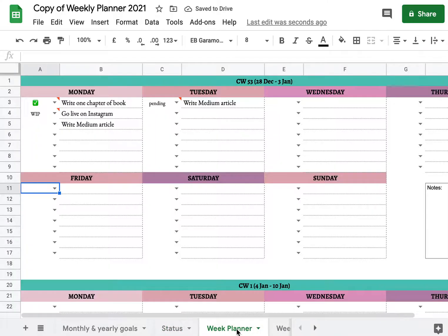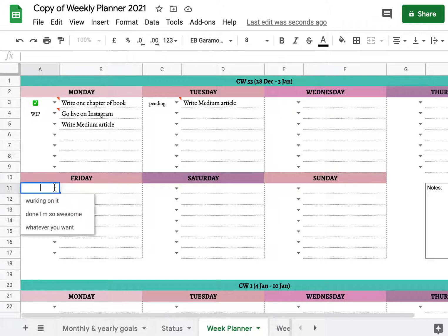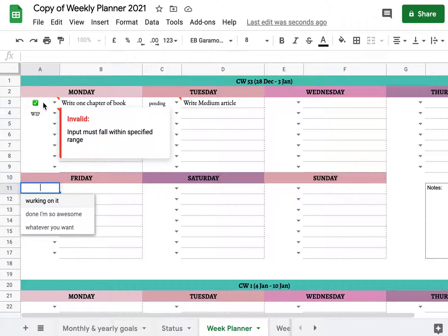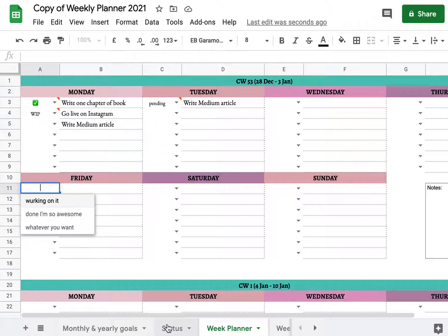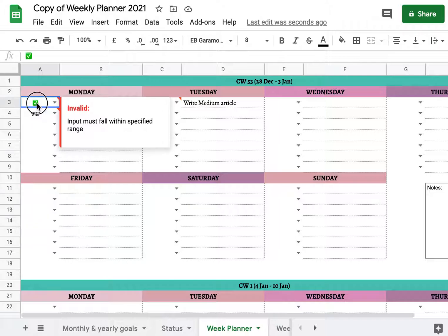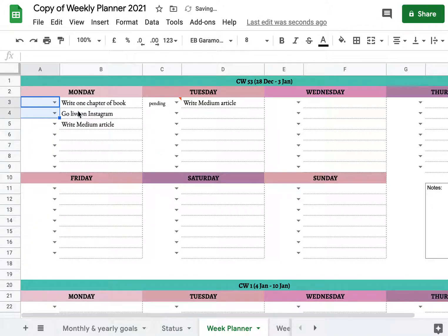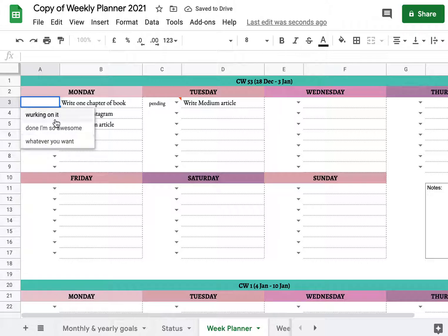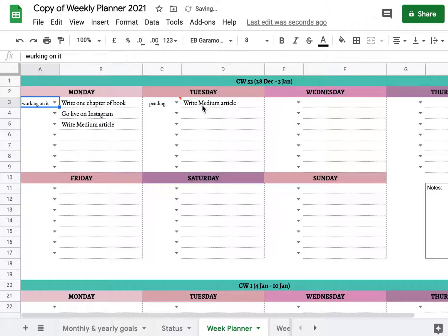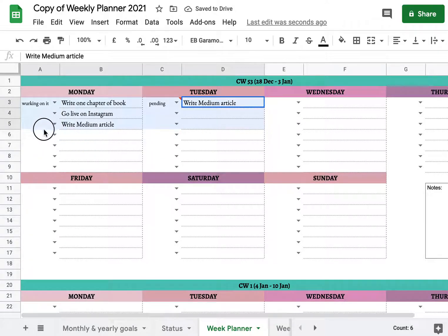Now if we go back to the week planner, you will see that everything we just wrote in the status tab is now pulled into the dropdown. If something has a red dot, it's because it's not pulled from the status tab anymore — you can just delete it and choose from a current status.